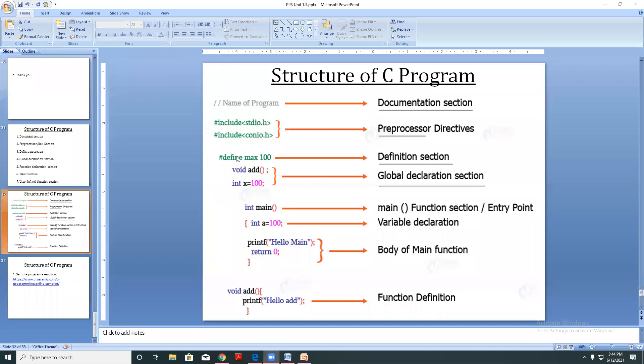Next, what does the definition section have? It has the #define preprocessor directive. We can declare, for example, #define PI 3.14. Instead of writing 3.14 every time, I can just write PI.